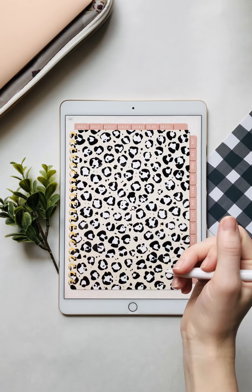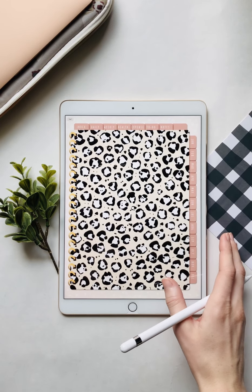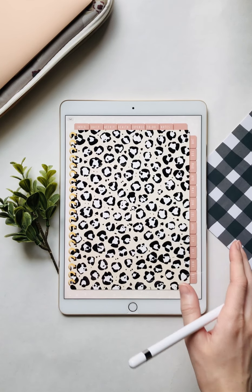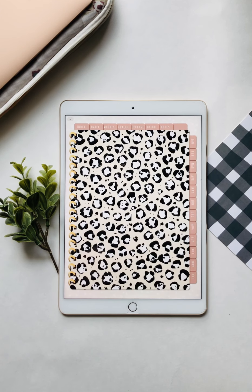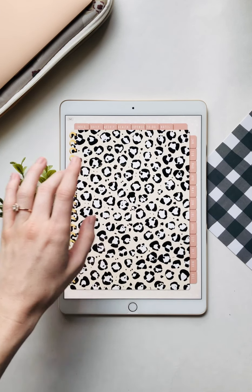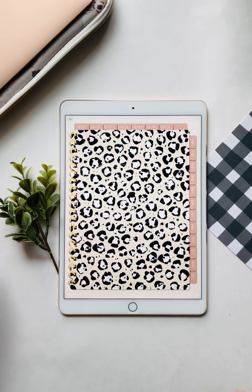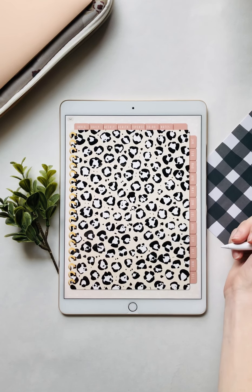Hey guys, welcome to Shell's studio. Today I'm going to show you around my cheetah planner. I'm so excited to show you guys this cover I designed on Procreate and I love it. Who doesn't love cheetah print right now?